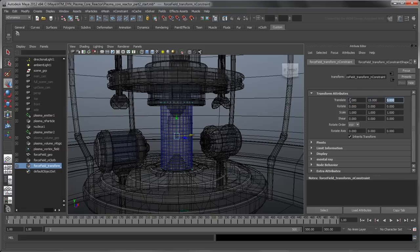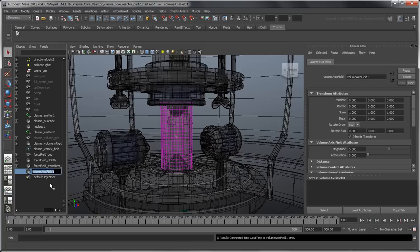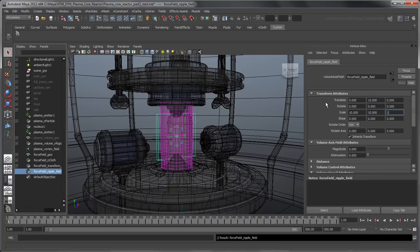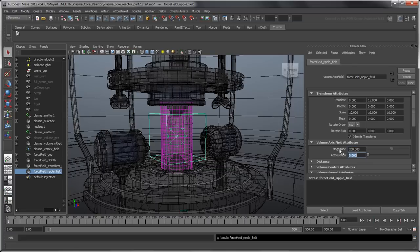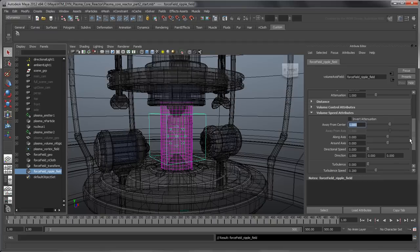Now that the force field is in place, let's deform it using a Volume Axis field so it follows the plasma core pulses. Select the Force Field nCloth object, then go to Fields > Volume Axis. Rename the new field Force Field Ripple Field. Set the field's Translate Y value to 15 and scale X, Y, and Z values to 10, so it covers more than the force field's diameter. In Volume Axis field attributes, set Magnitude to 200 and Attenuation to 1. In Volume Speed attributes, set Away from Center to 50.